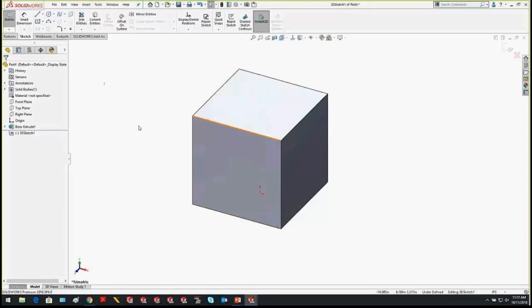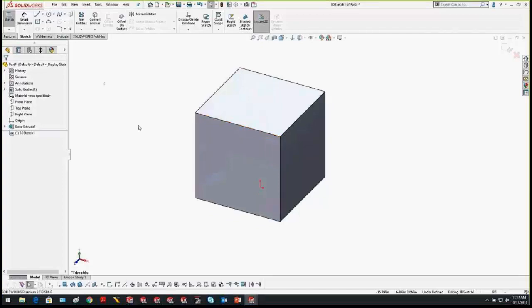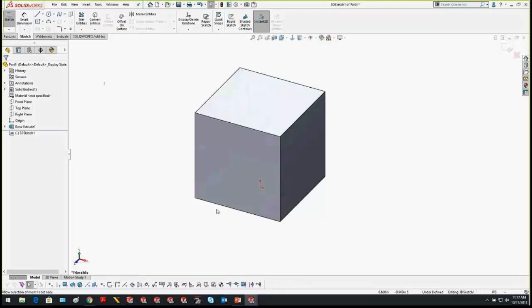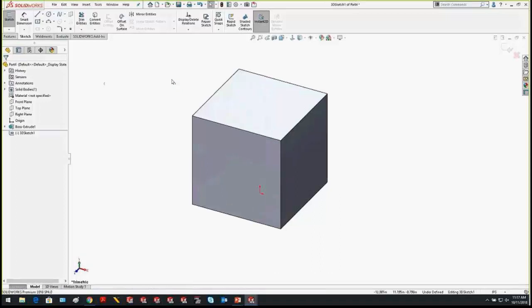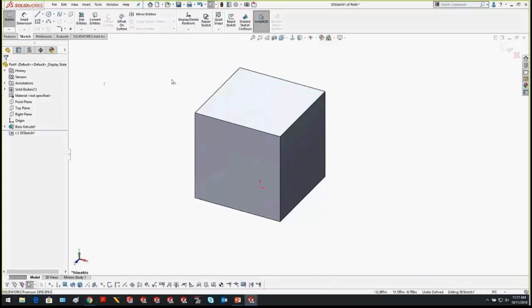I'll introduce two hotkeys: F5 and F6. F5 brings up your filters toolbar, where you can filter vertices, edges, faces, surface bodies, and solid bodies. I'm going to use the edge filter. If you see a pink funnel on your cursor, that indicates selection filters are on — that's why things are difficult to select. F6 toggles them off. F5 shows and hides the selection filter toolbar. We get a lot of those questions on tech support.